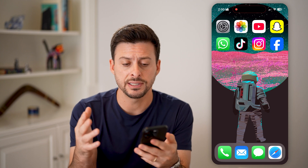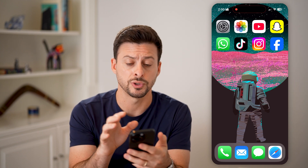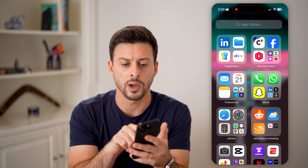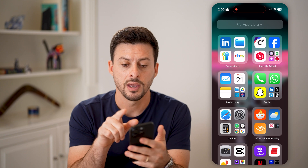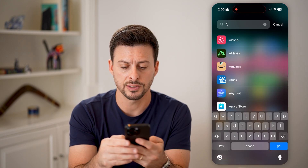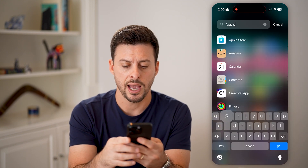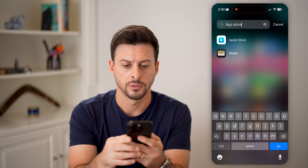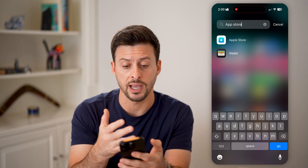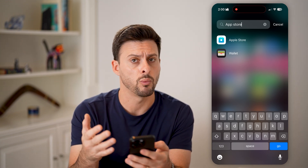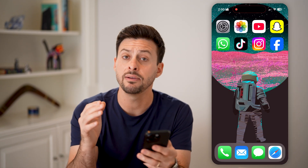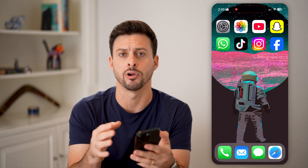The first and easiest thing is if you don't see it on your home screen, you can take your finger and swipe to the left to go to the App Library. On here, just type in App Store. But you can see it doesn't pop up — I see the Apple Store and my wallet, but the App Store doesn't appear even in the App Library.